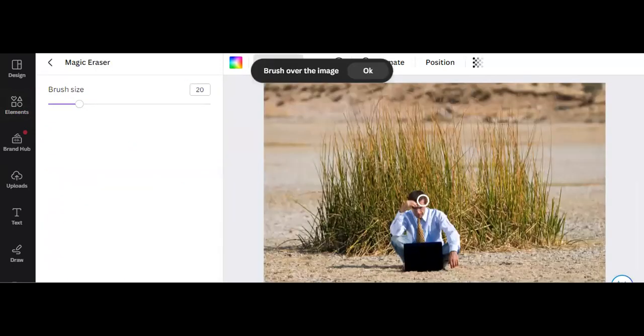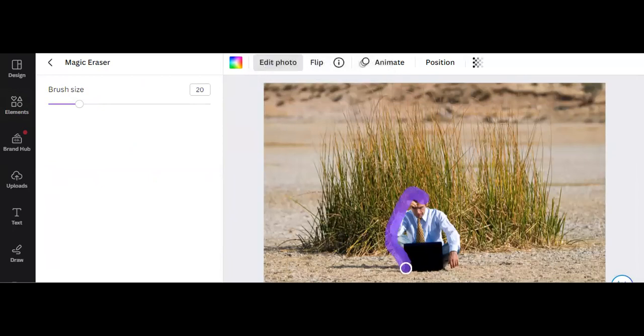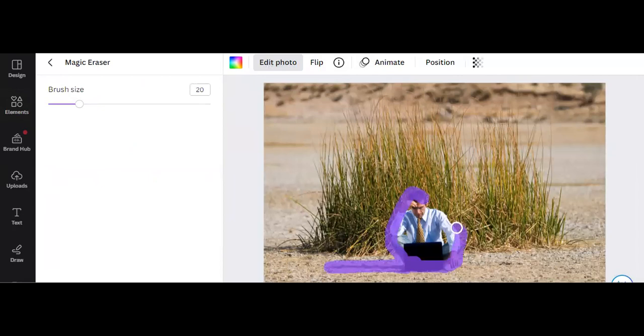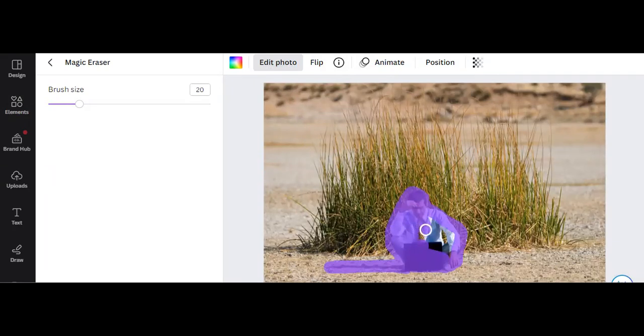And then we're going to select this guy here as well as his shadow. You might have to go about it a second round. It kind of depends on what Canva erases. So we'll just get as much of this guy as we can.